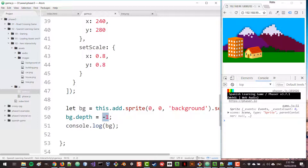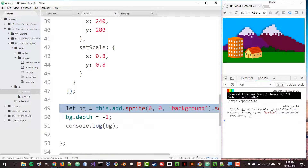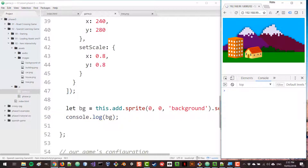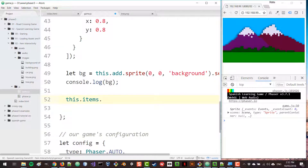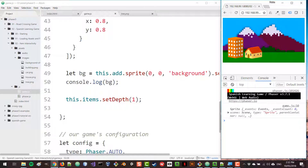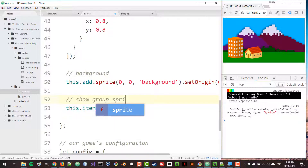A depth of minus one means it is placed underneath the others. Now let's remove that console log line and instead show how to change the depth at the group level. If we access our items group and use the setDepth method, we can set all group elements to depth one — higher than zero — so they will show on top of the background. Those are two different ways of achieving that, and I'll leave it like this as an example: the background stays at depth zero and the group sprites show on top.